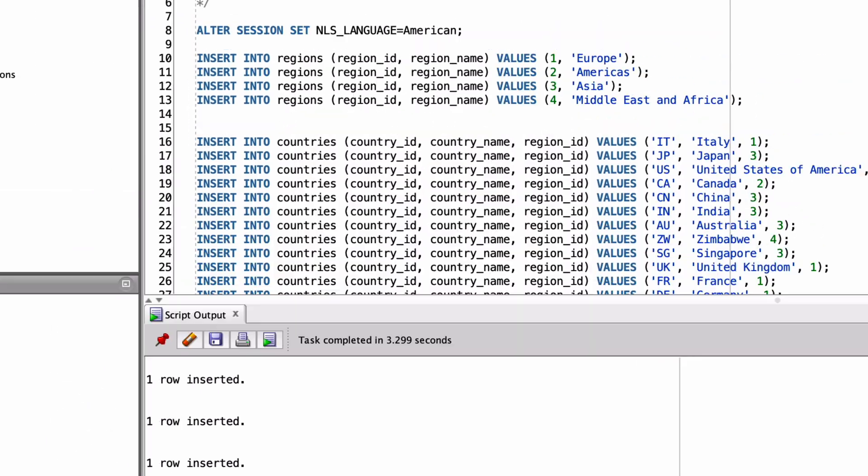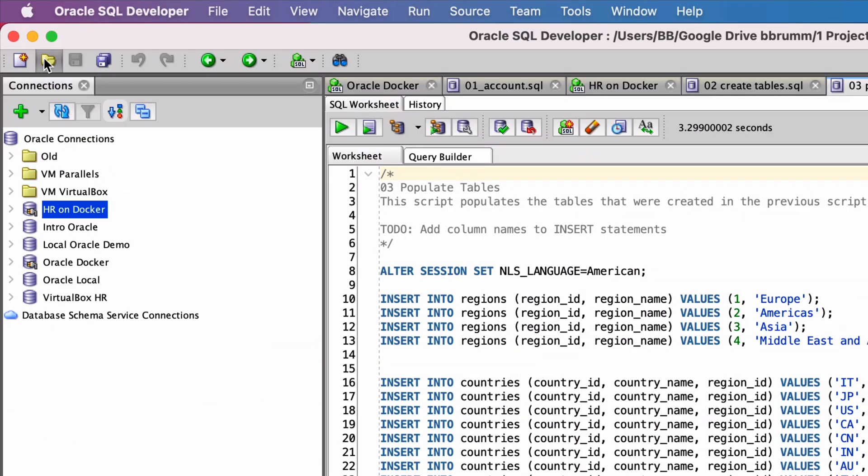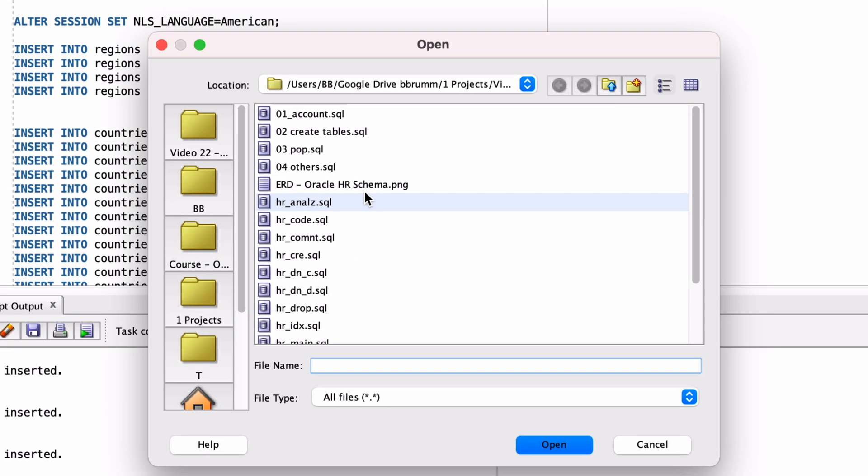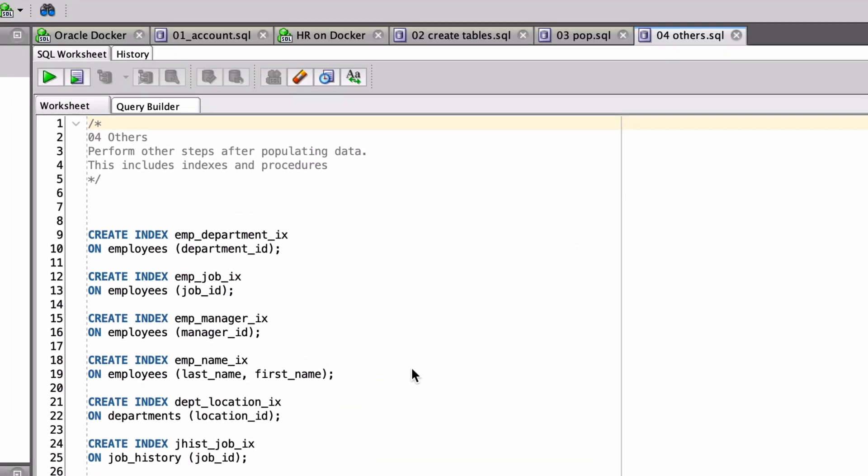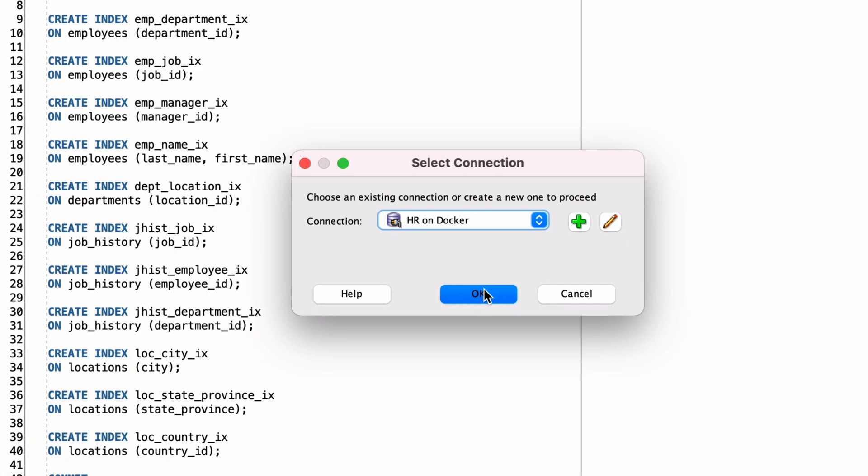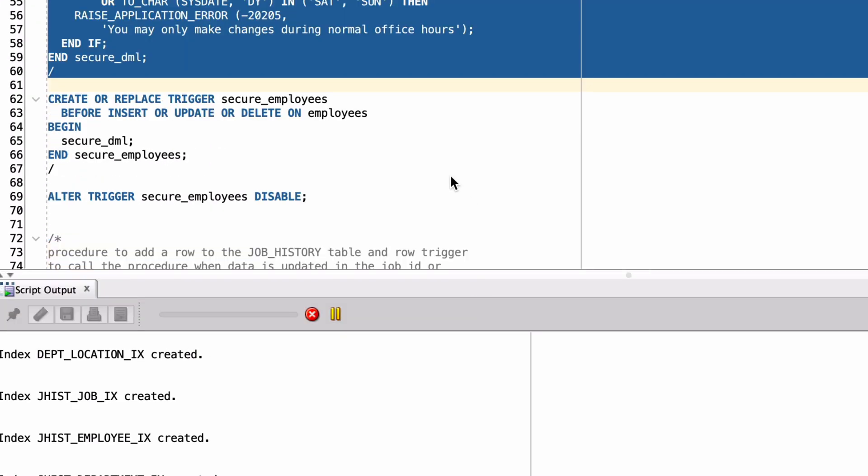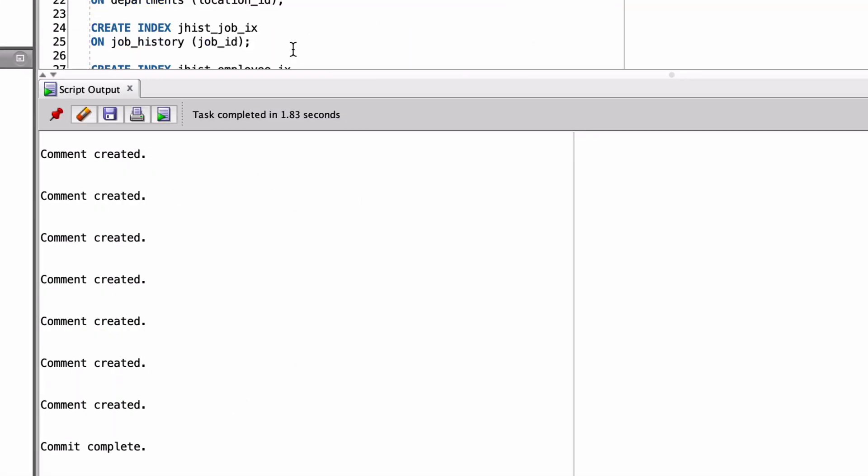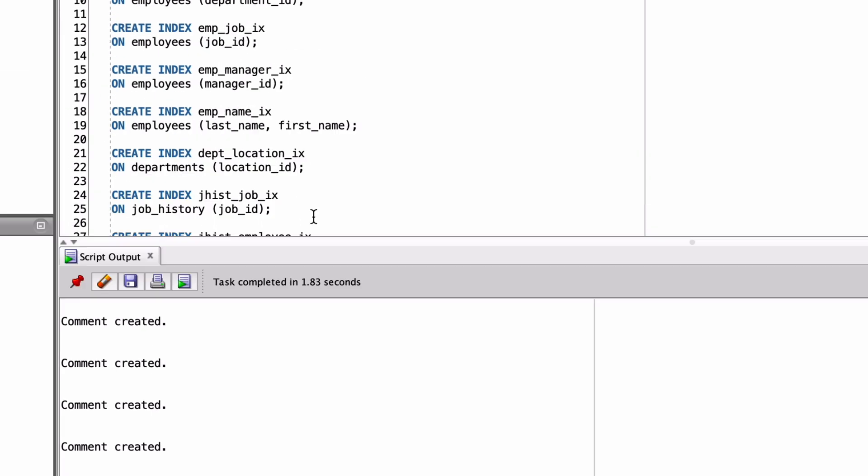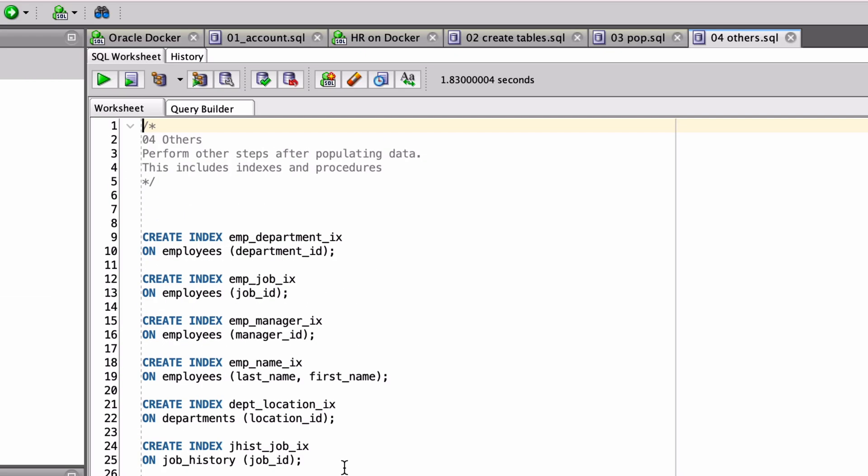Once script 03 is done, open script 04 and run it. This will create several other objects that are used. Once script 04 is done, then the sample schema is successfully loaded. Well done. You can now run queries against it and practice your SQL.